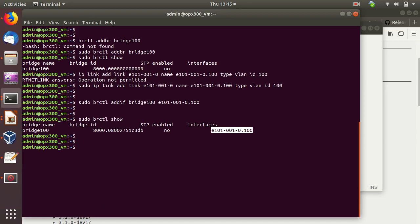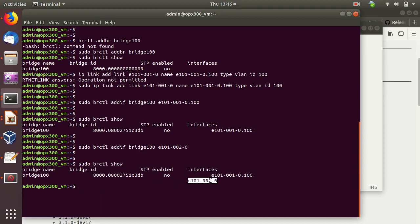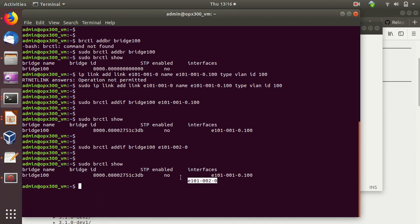Now let's add another port to the same VLAN as an untagged port — port number two (e101-002-0). Adding it with bridge ctl addif br100 e101-002-0, we now have two interfaces in the bridge. Port one with VLAN 100 tag and port two as untagged. A device capable of sending 802.1Q frames with VLAN ID 100 on port one will be able to communicate with the device on port two. That's how we created VLAN 100 with one tagged and one untagged interface.